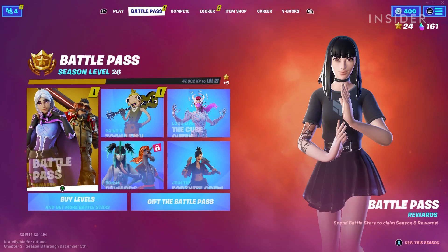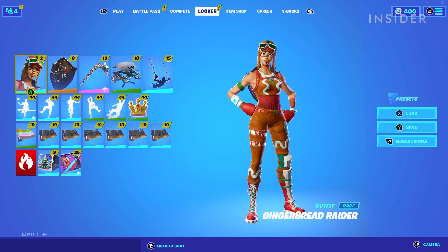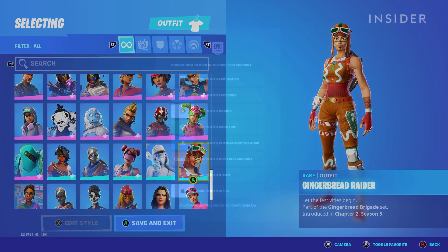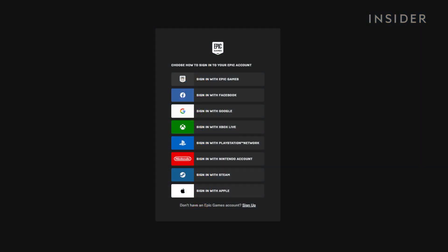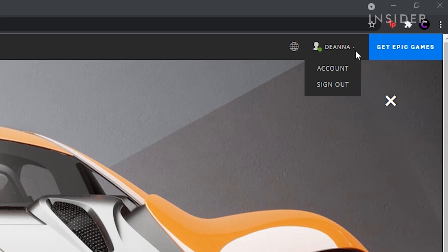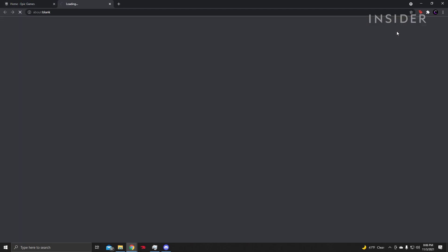Start by heading over to EpicGames.com. You must first sign in with your Epic Games account via your email and password. At the top right of the website, hover over your username and select Account in the tab drop-down.